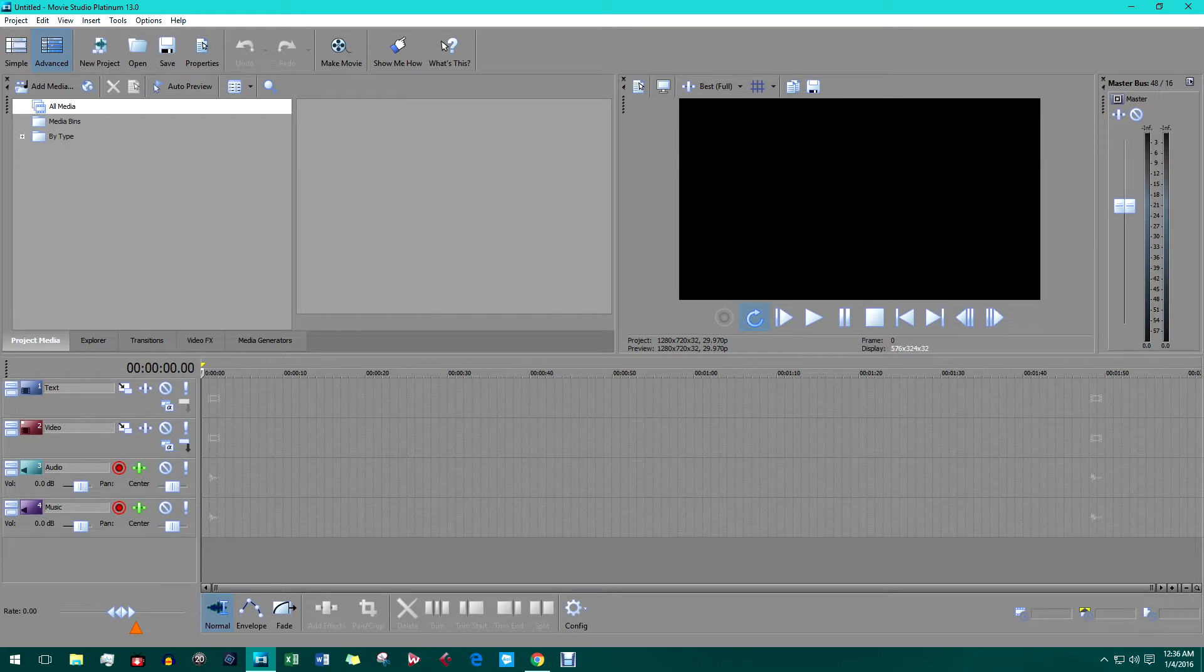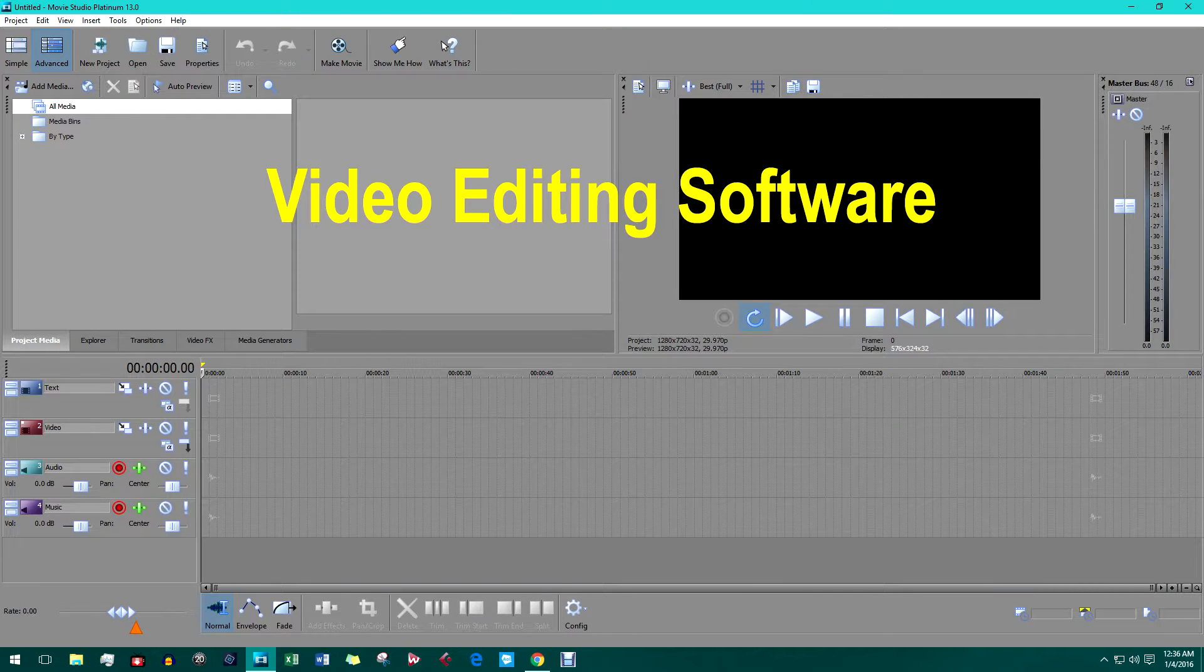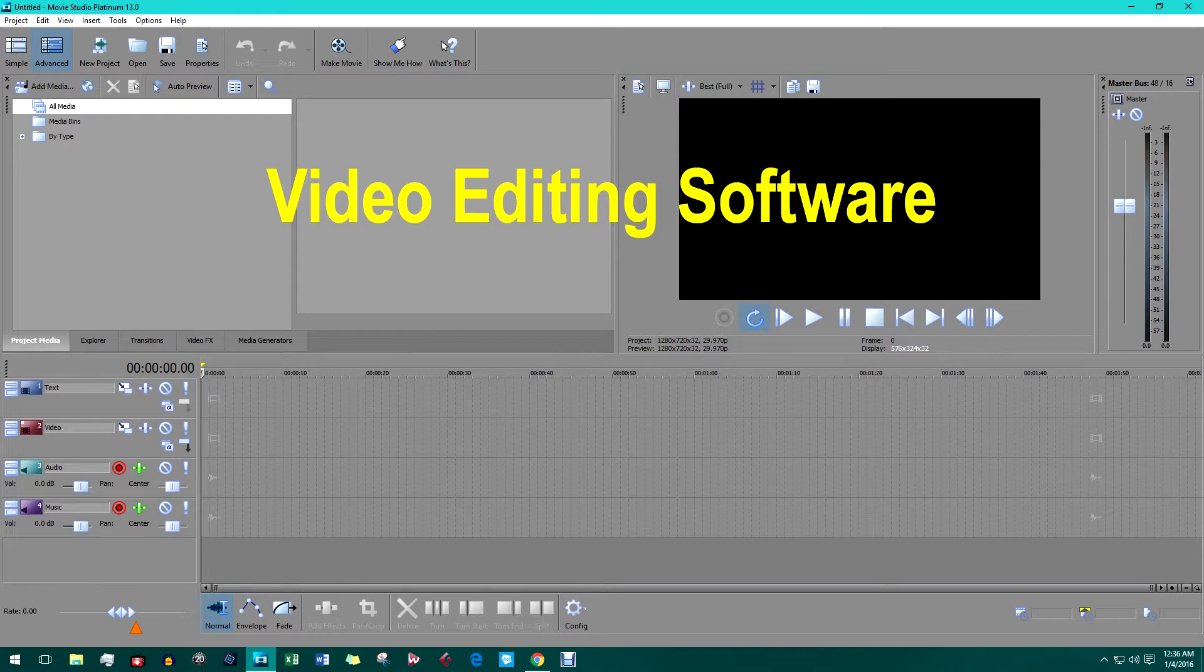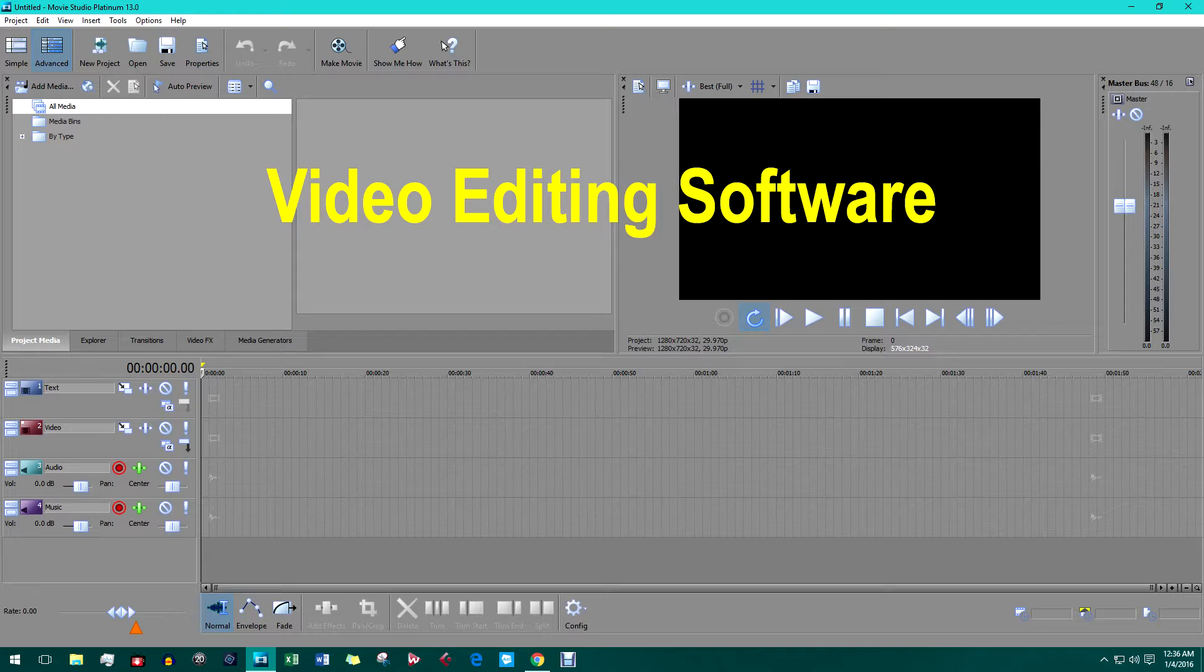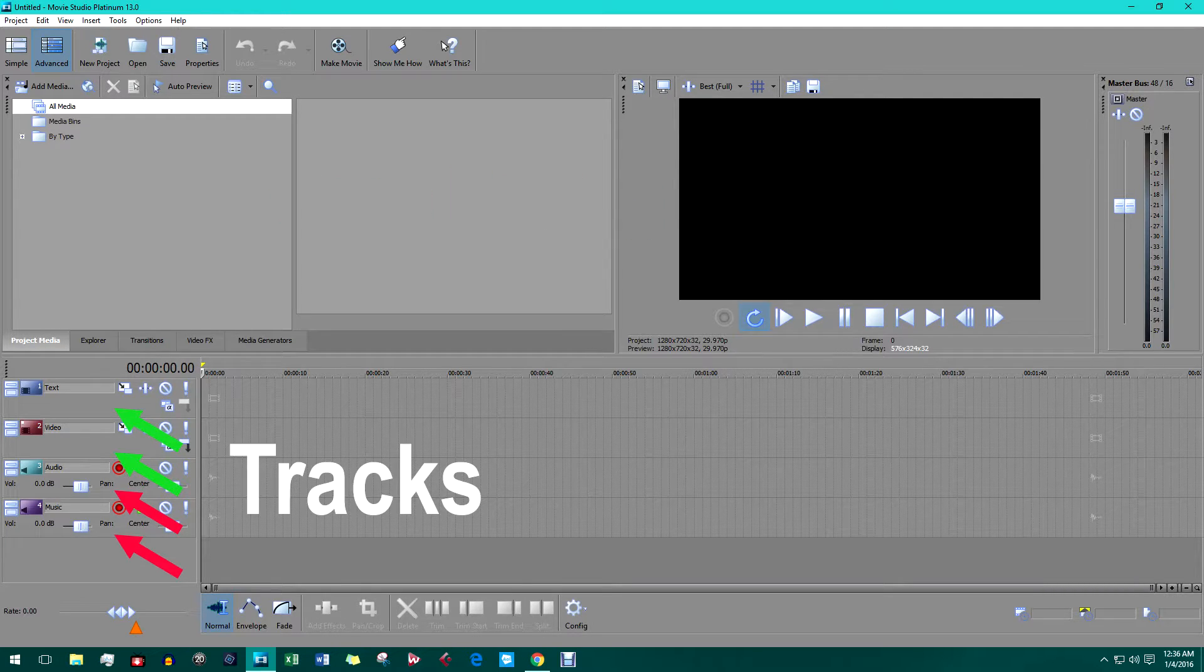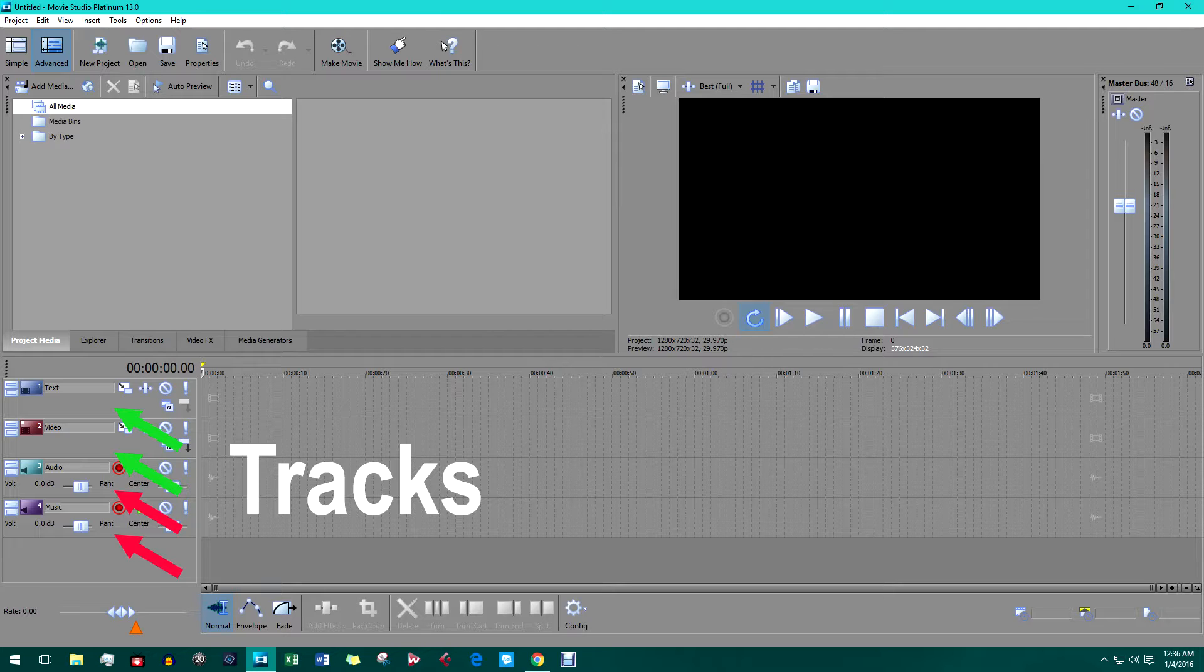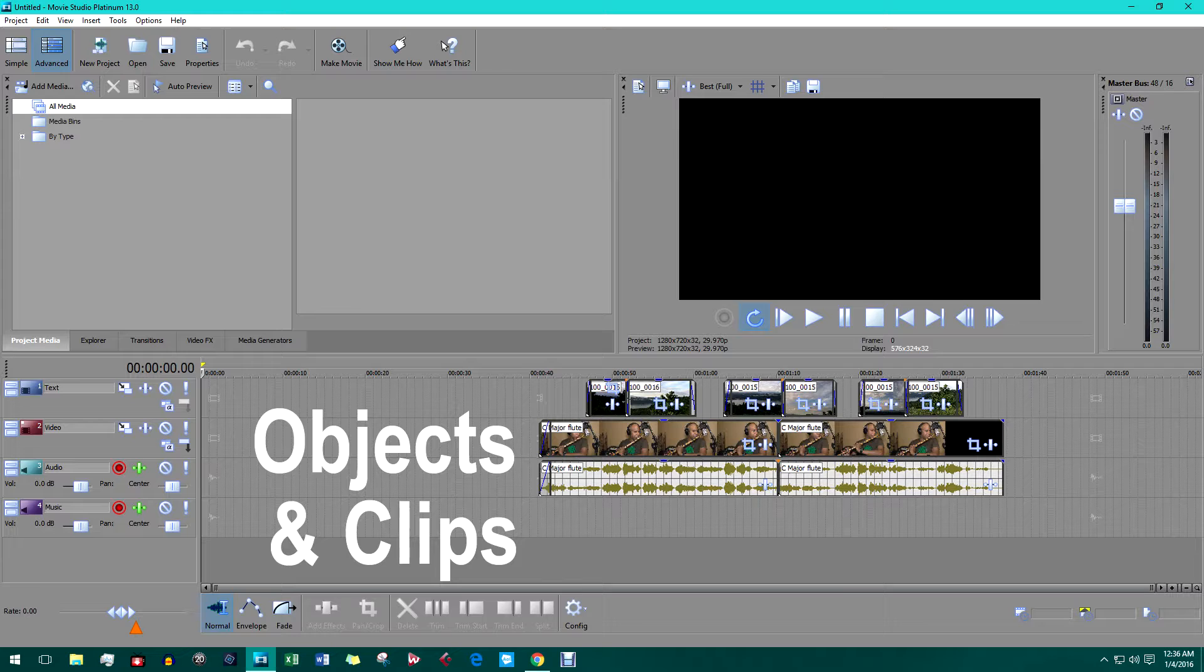To do this, we're going to need what is called video editing software. I'm using Sony Movie Studio Platinum 13, but this process is the same for any software that supports multiple audio and video tracks. Anything on the track is called an object or clip and they can be grouped and edited.